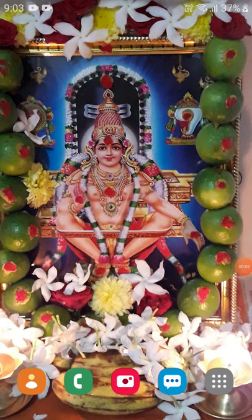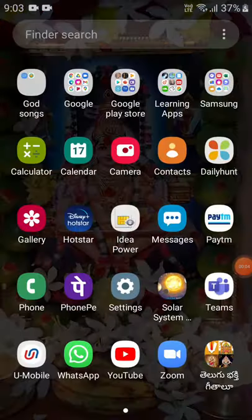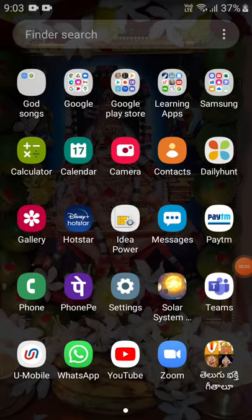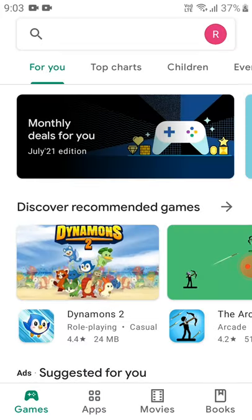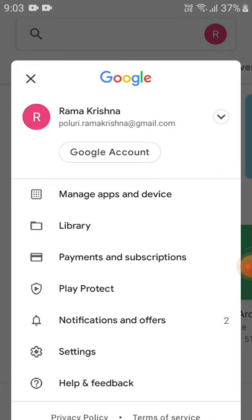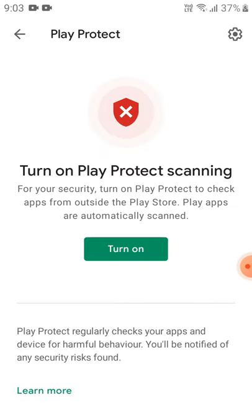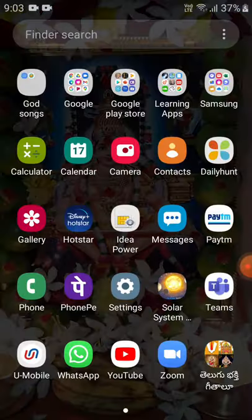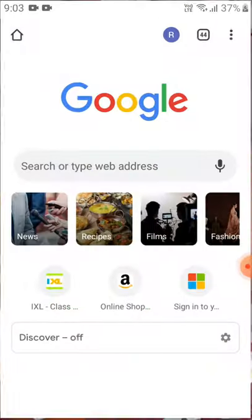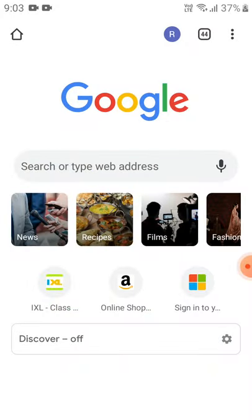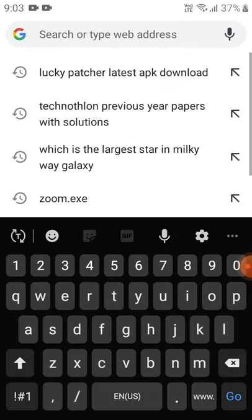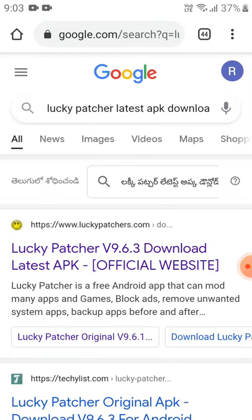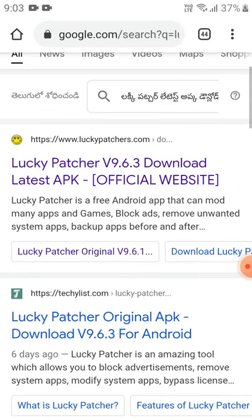Hey friends, welcome to my channel. In this video I am going to show how to install Lucky Patcher. First, go to Google Play Store and turn off Play Protect — I already turned it off so no need to turn it on again. After that, go to Google Chrome and type 'Lucky Patcher latest APK download' and click on the result.